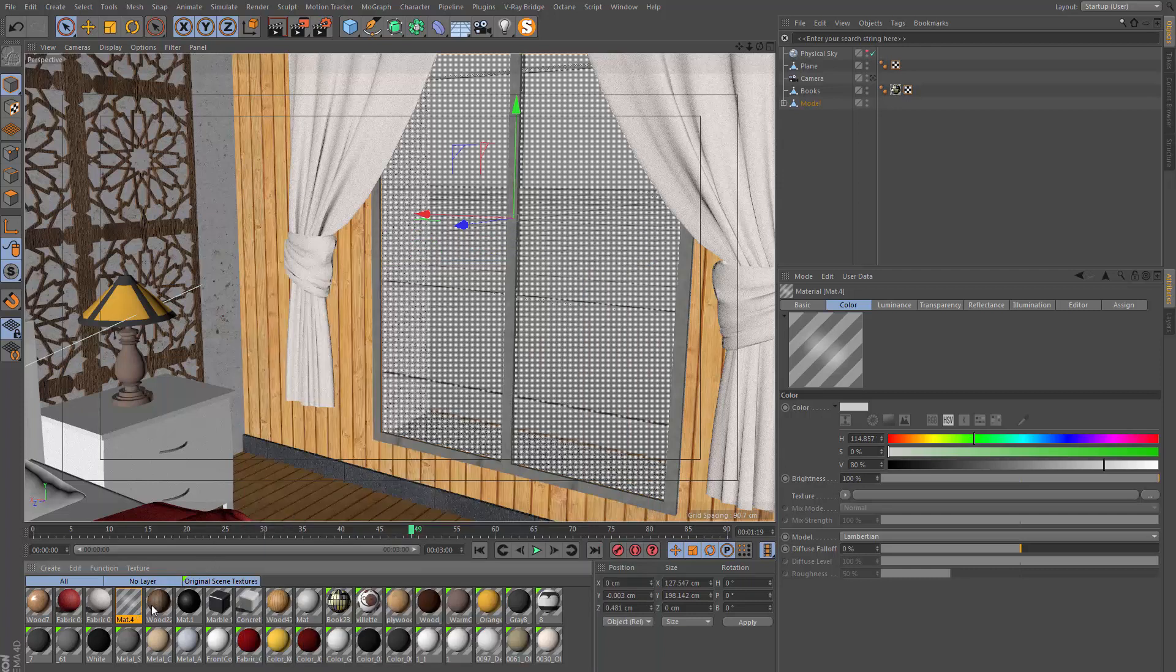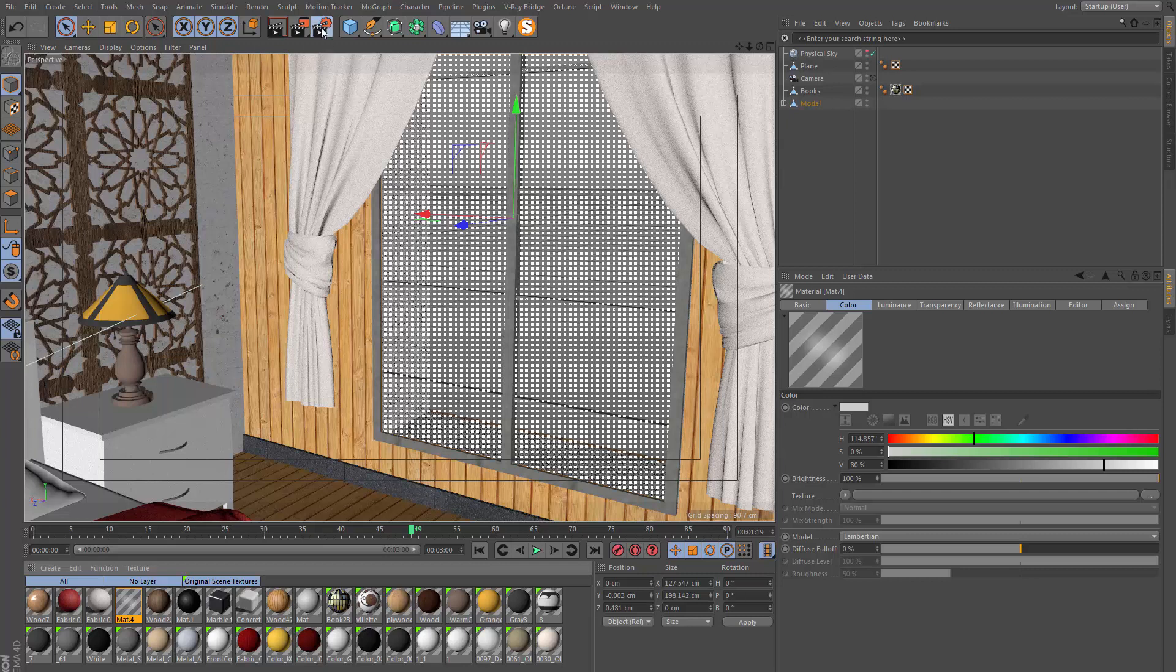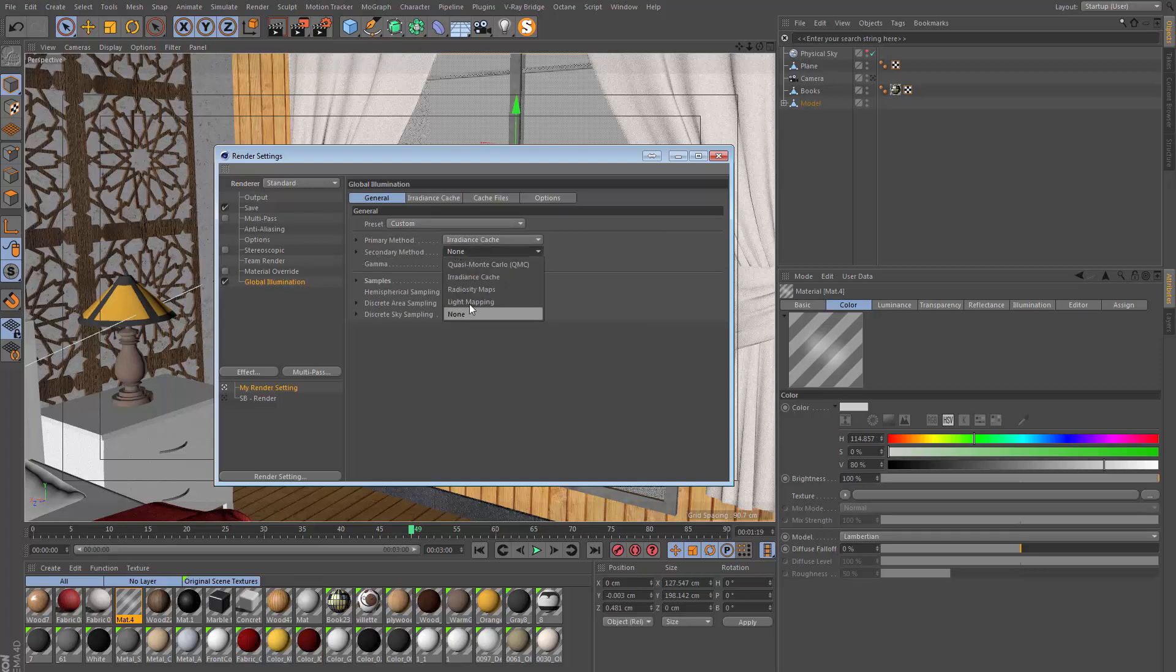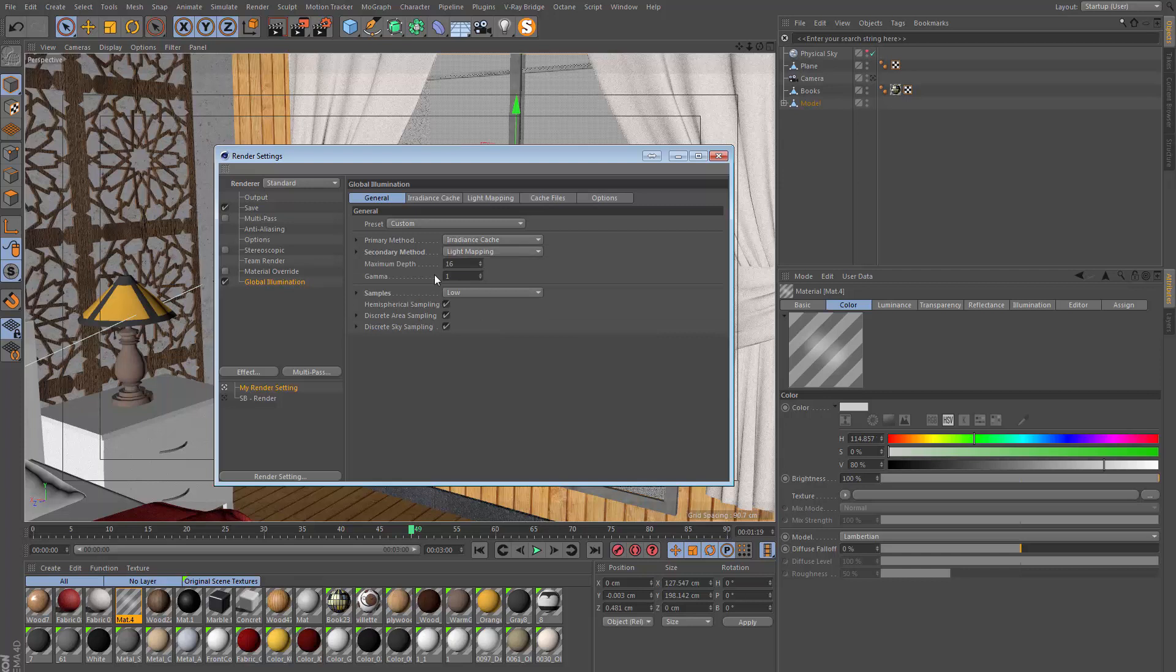Going back to the GI settings, let's go and add the second level of light bounces. In the secondary method we want to go and set this to light mapping. By default the maximum depth is set to 16—this means how many times the light is going to bounce around in the scene. I'm going to leave this at that default value.